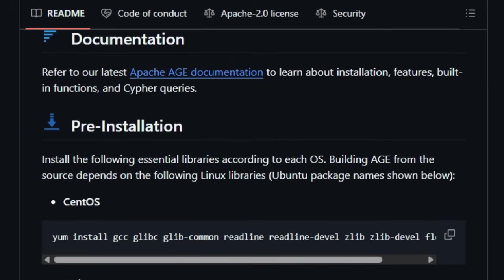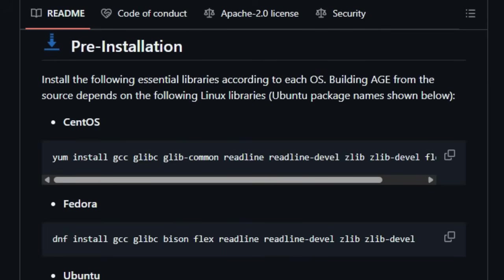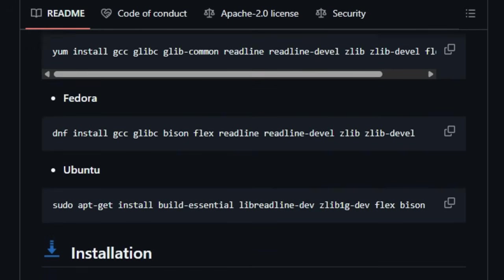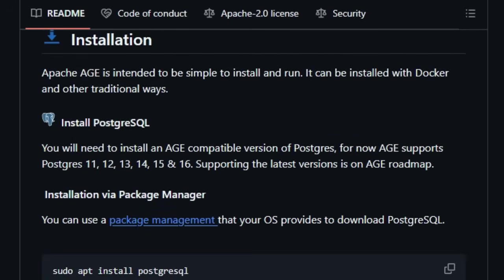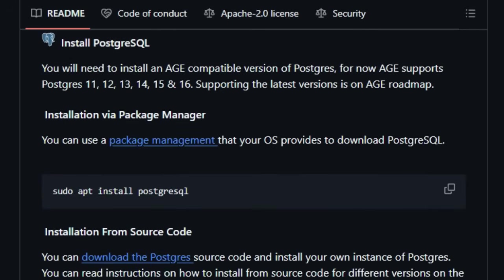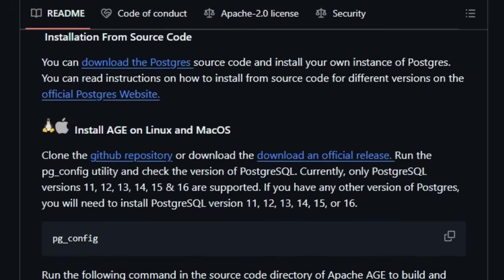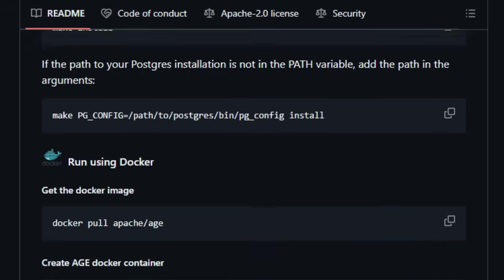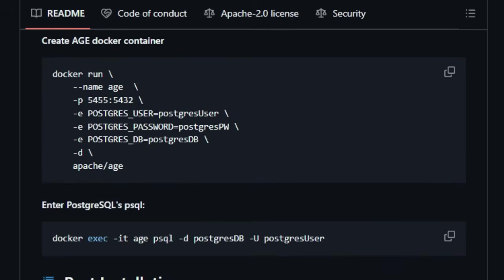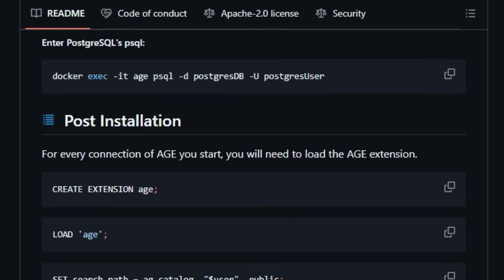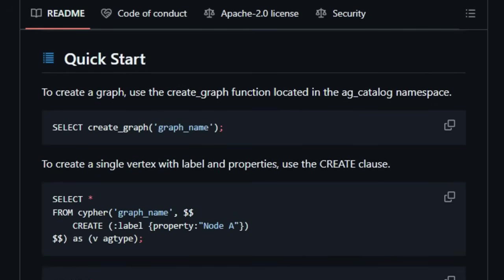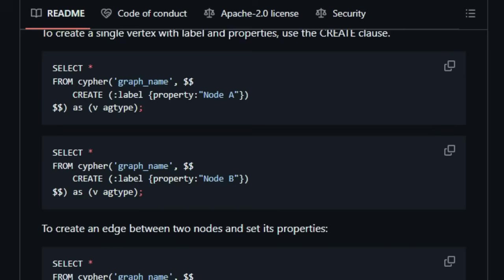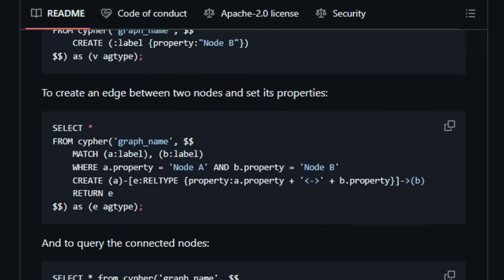Unlike standalone graph databases, Apache AGE offers a true multi-model experience, allowing you to work with both relational data using standard SQL and graph data using the popular OpenCypher query language, all within the same database. Imagine the possibilities of running hybrid queries that combine the strengths of both models. This unique architecture simplifies data management and opens up new avenues for fast analysis and real-time data processing on interconnected data. Inspired by Bit9's Agen's Graph, Apache AGE takes the concept of a cohesive multi-model database to the next level as a PostgreSQL extension.